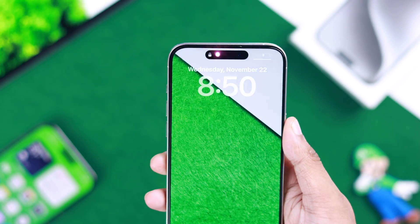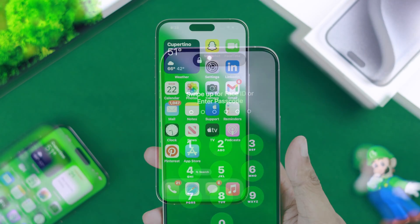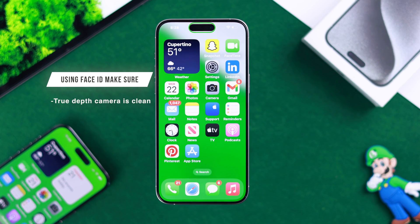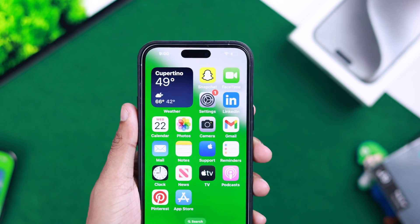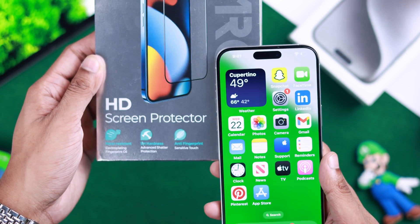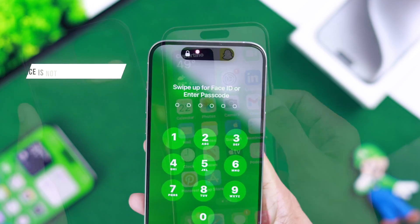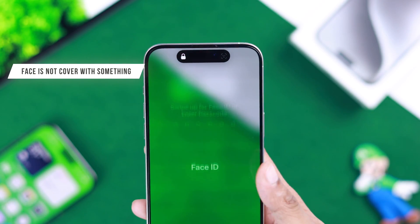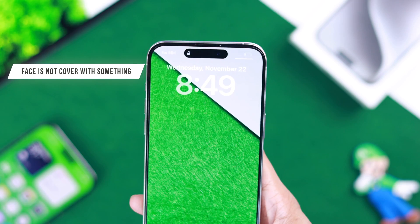If you're having issues setting up or using Face ID, first ensure that the true depth camera isn't blocked or obstructed by dirt or fingerprints, so you need to clean it first. Also ensure that the screen protector or case you're using isn't getting in its way. Then you also need to make sure that your face is not covered during the process.